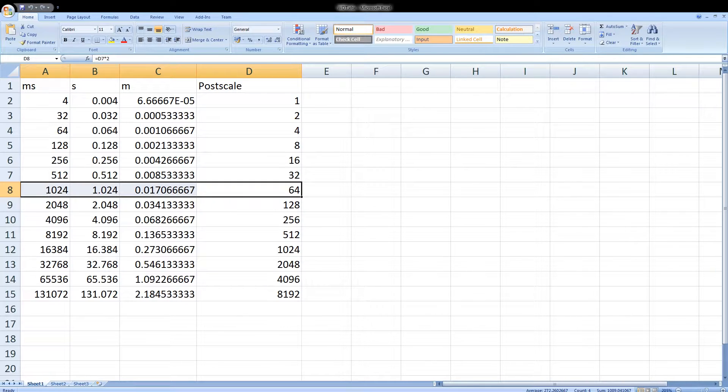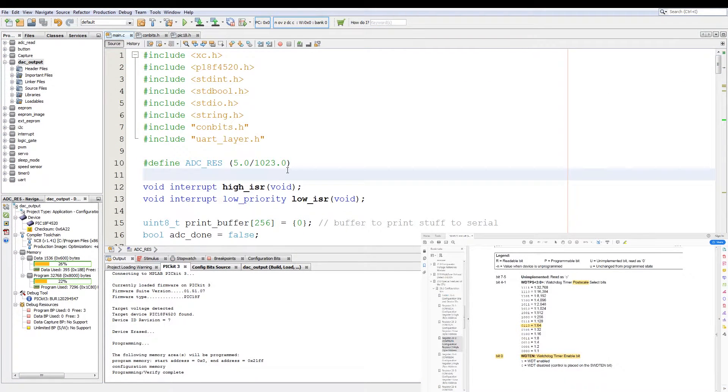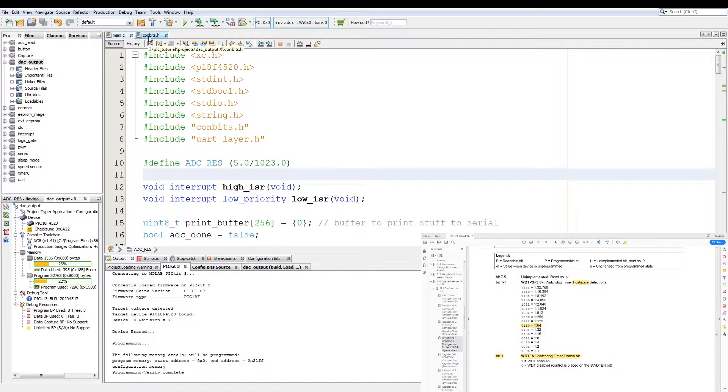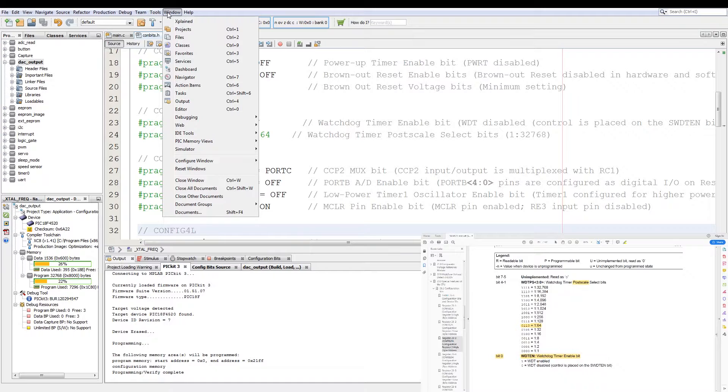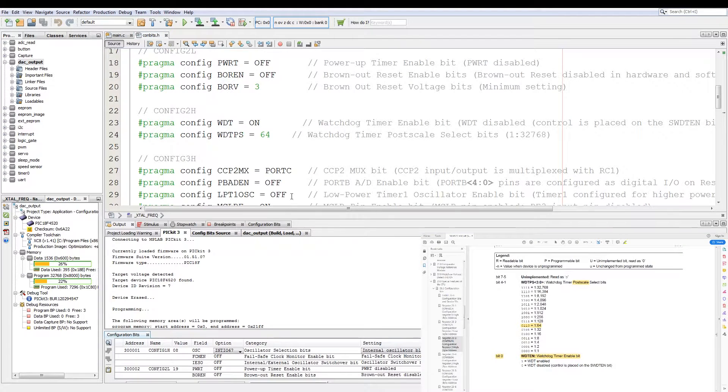Now let's have a look at the code. Okay, now the code I'm using is the exact same code from the last video with minor modifications. Now to enable the watchdog timer we go to the config bits.h folder. We open up the memory views and we go to configuration bits.